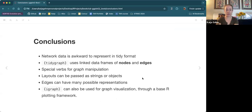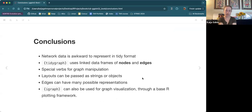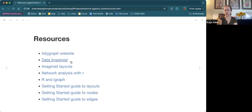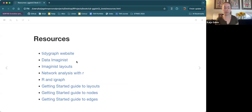Network data is awkward to represent in tidy format, but we use TidyGraph and GGraph to do that. We have data represented as linked data frames of nodes and edges. We've got a couple of special verbs to pay attention to for graph manipulation. For layouts, you can choose from existing ones or create your own and pass it in as a data frame. You can represent and style edges in lots of different ways. More resources: Data Imaginist is the blog of the person who created TidyGraph and GGraph — I really recommend this website, it's very helpful and has really good vignettes. Actually, more than this book, I would recommend you go check that out.